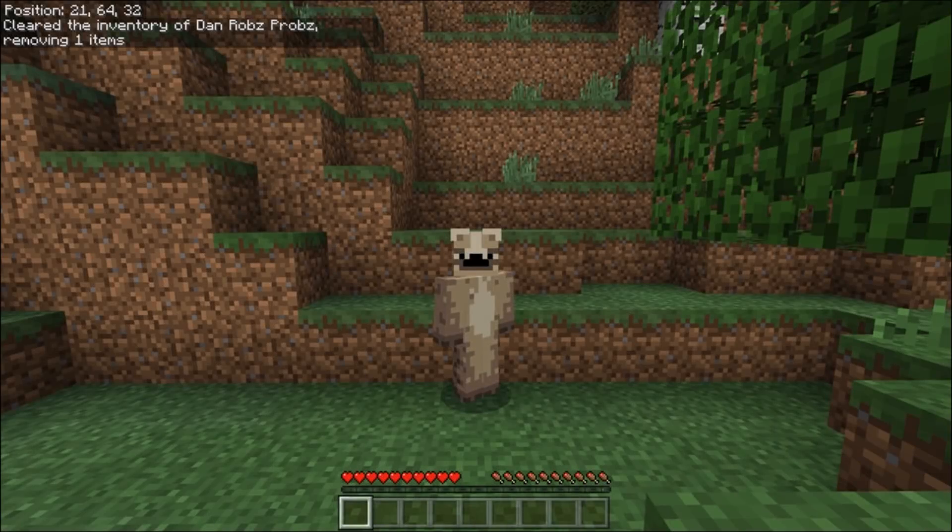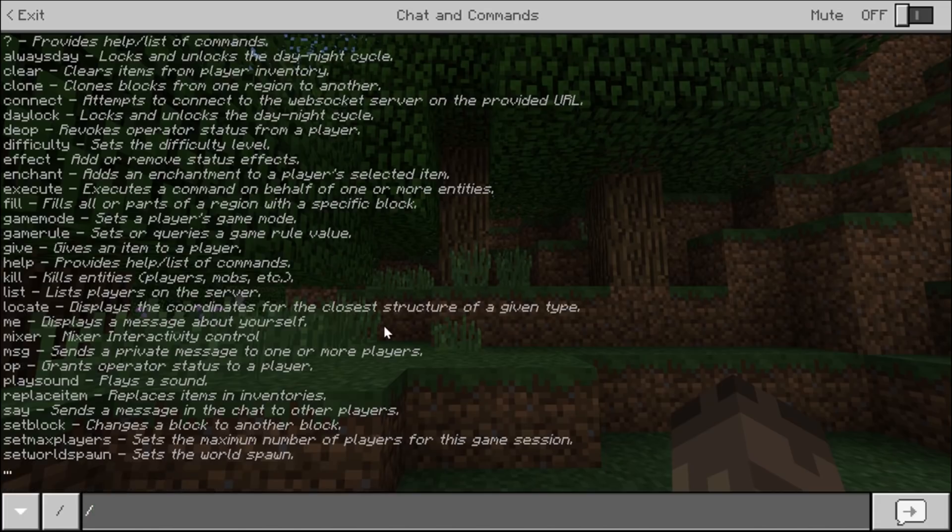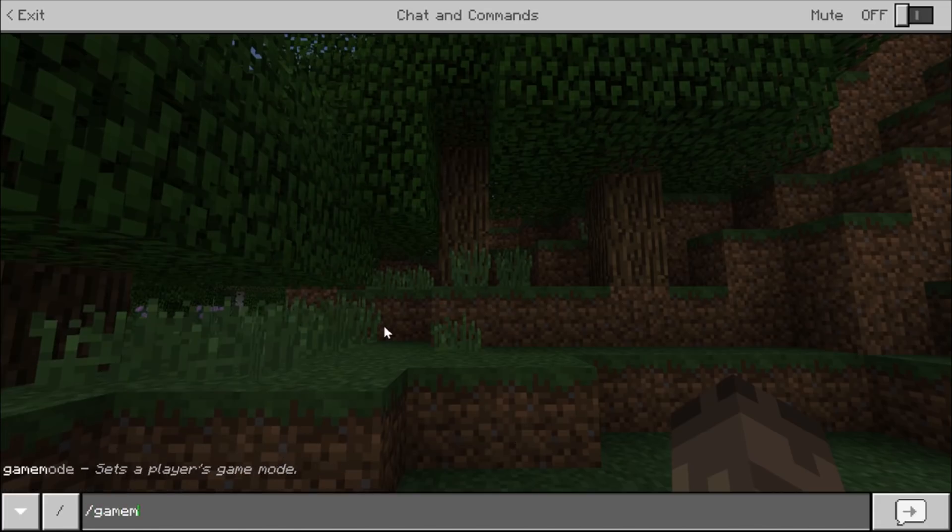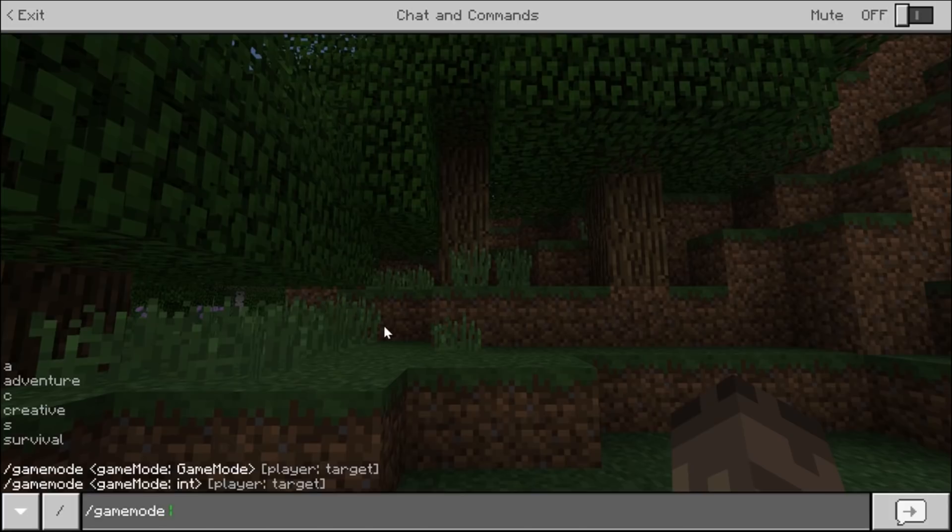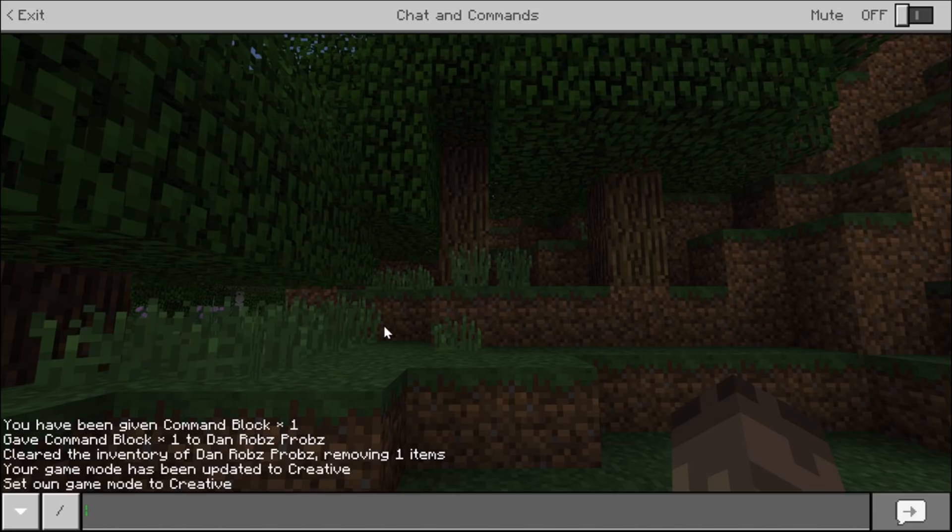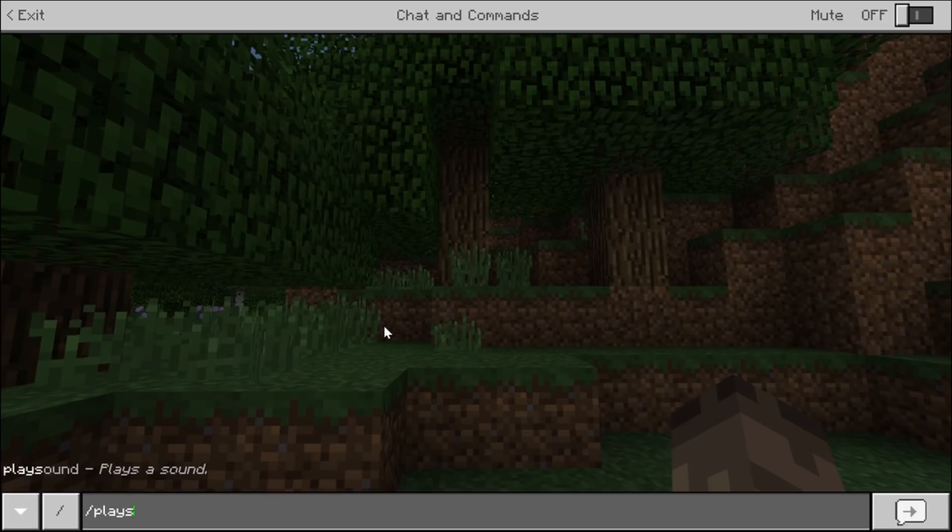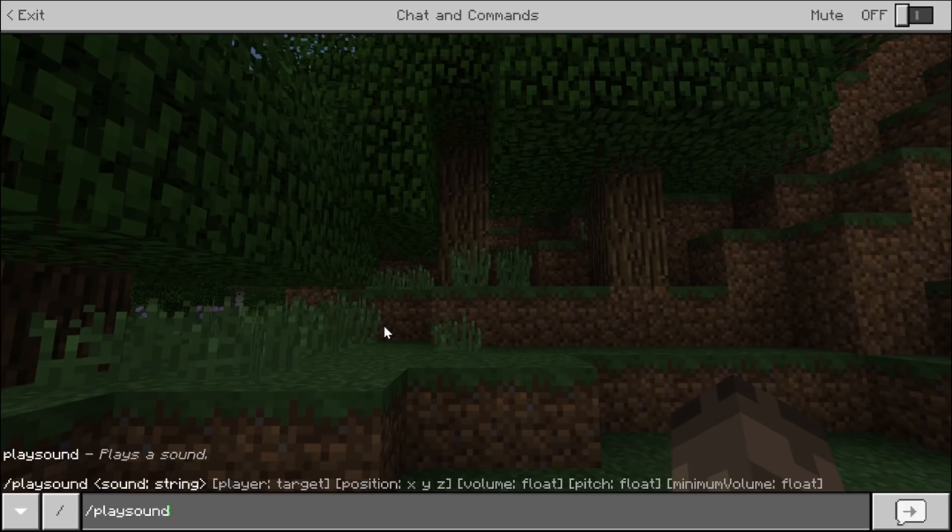Right guys once your world's loaded up you want to, well first of all I should have picked creative because else I can't use command blocks. You can do it like this if you like. So you can test it if you know what I mean.